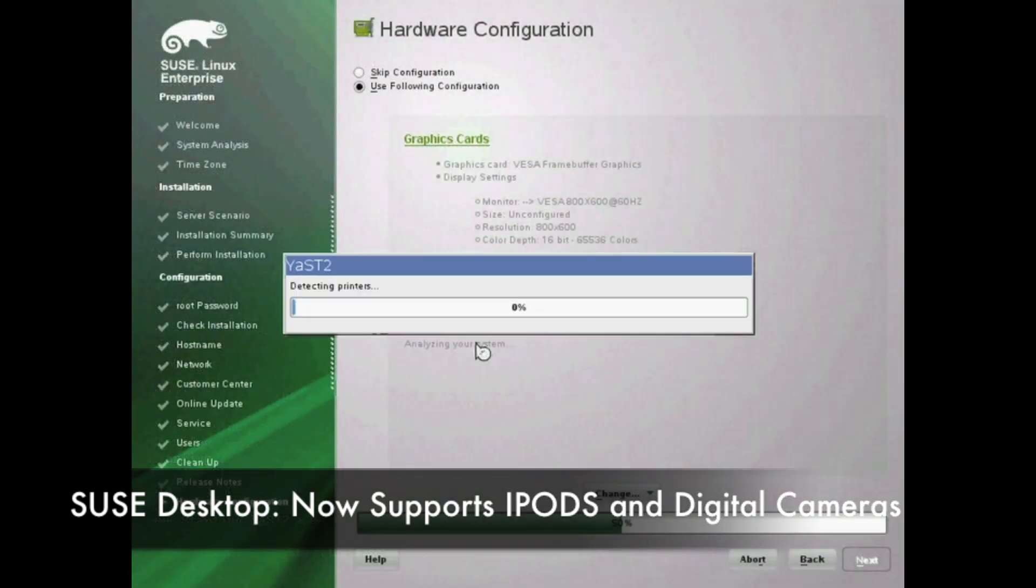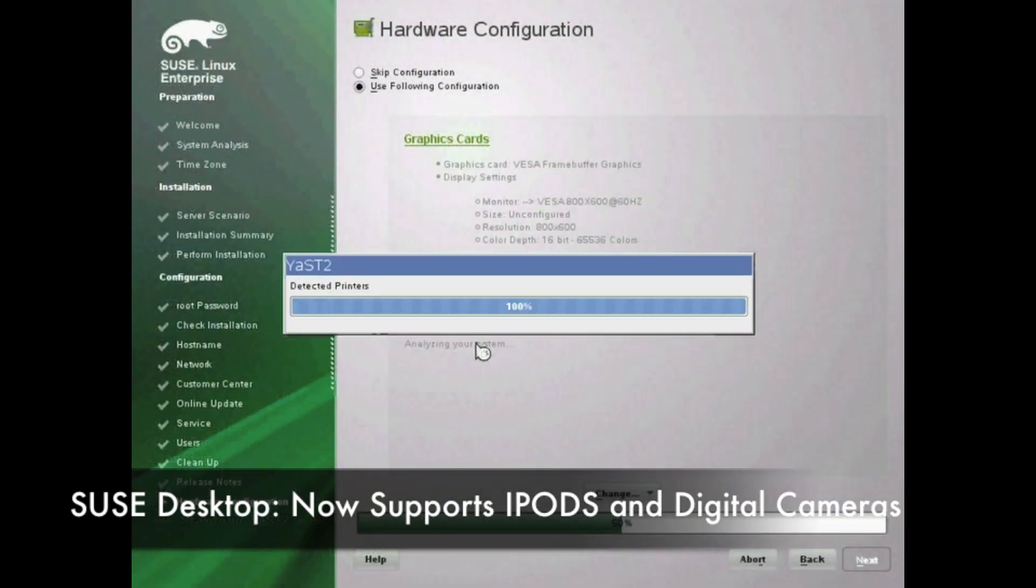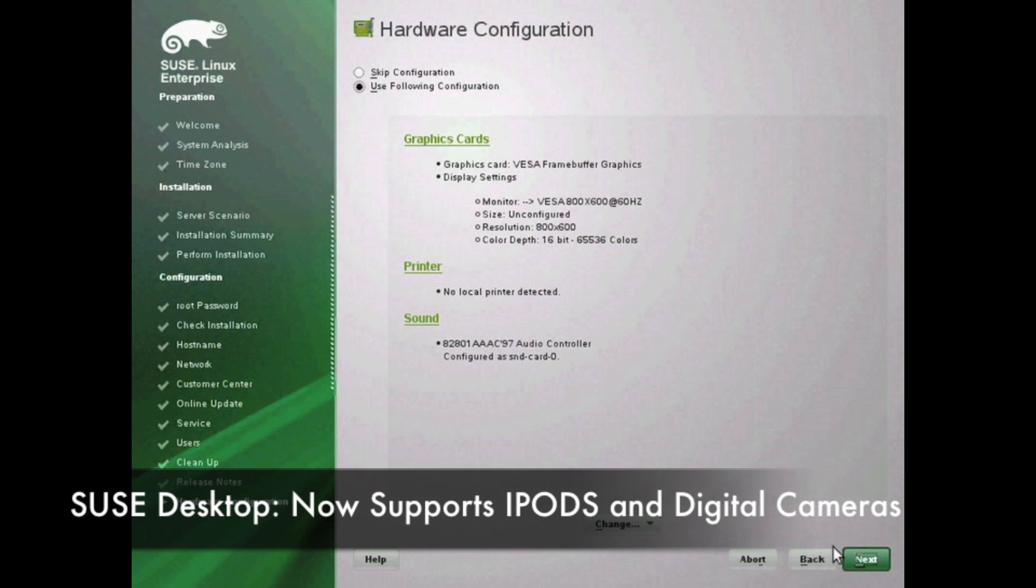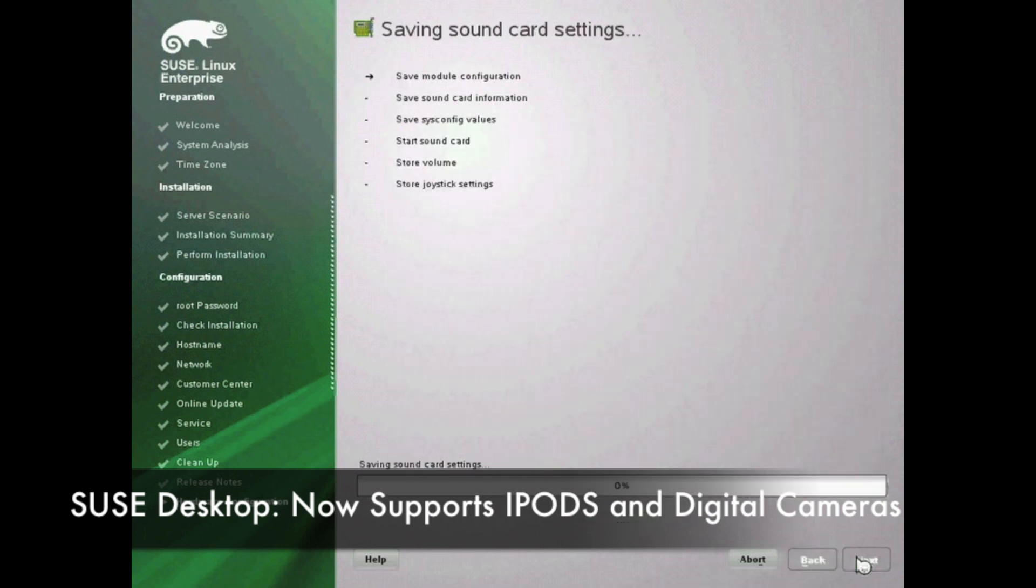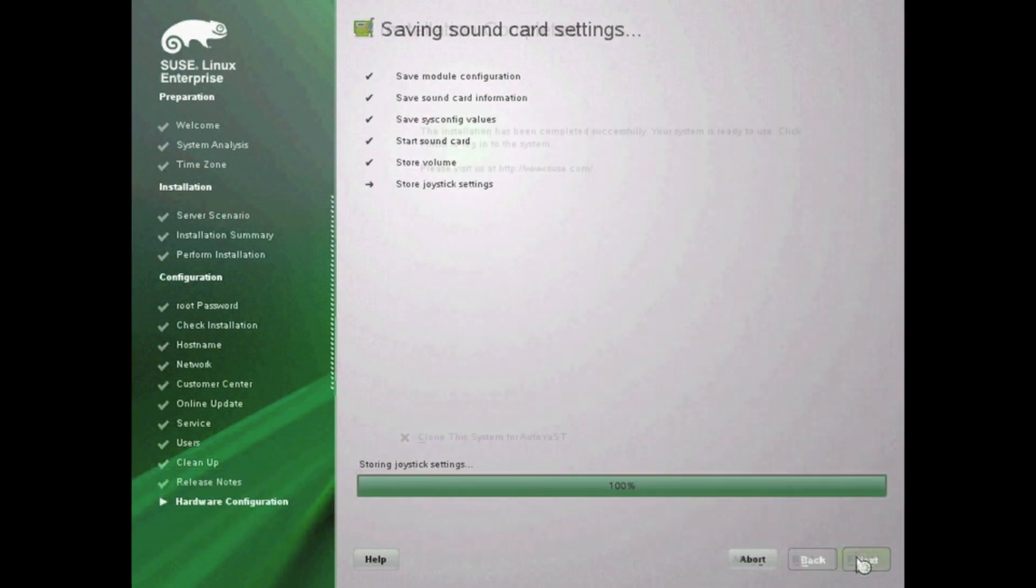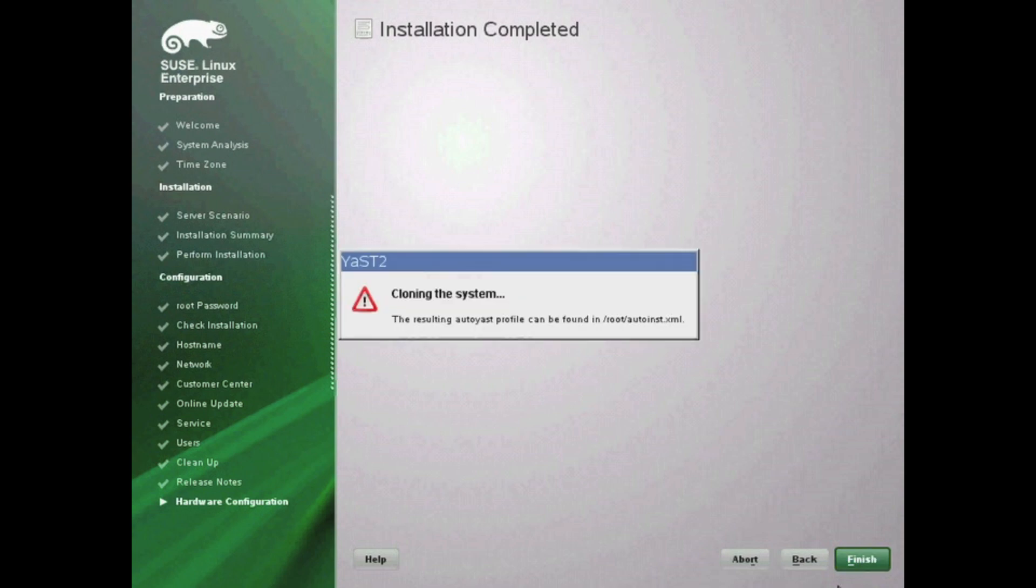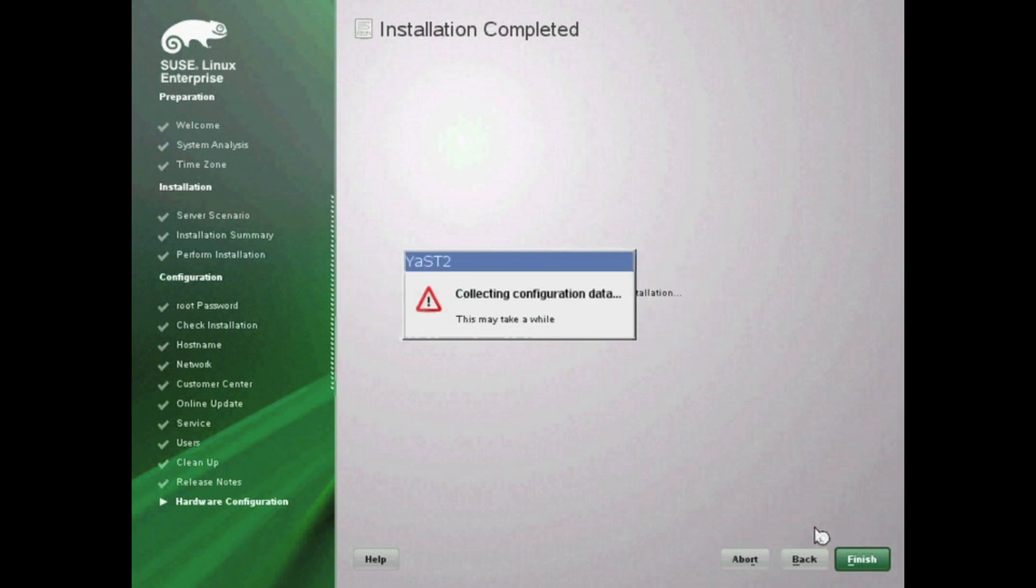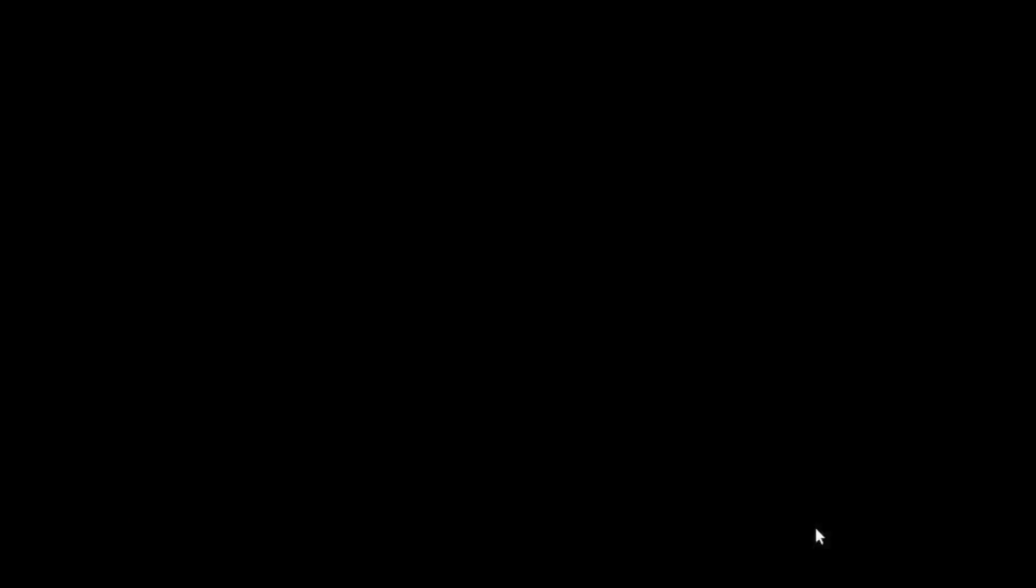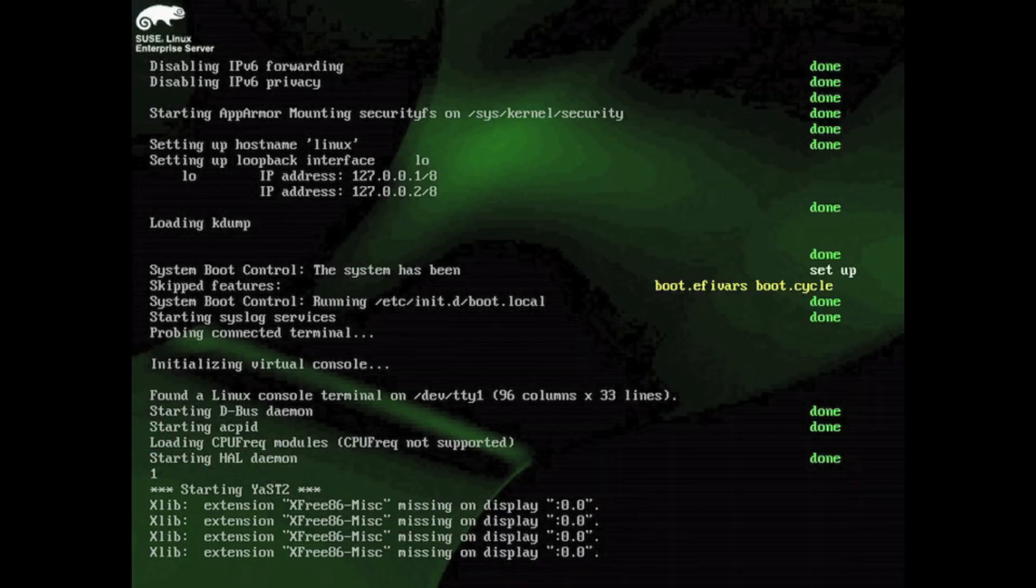It will save your sound card settings and your installation is pretty much complete. Now the very last thing it's going to do is cloning the system, so it's going to create some kind of clone file that can be used later if you want to use it to create other installations very similar to this.